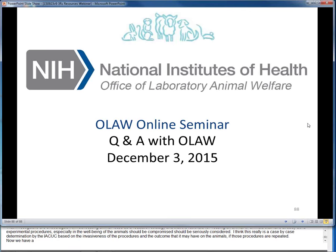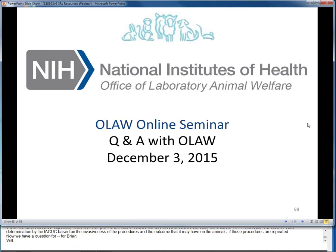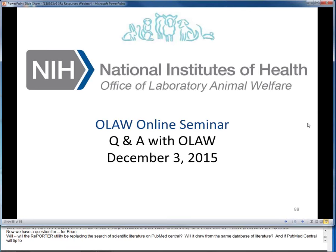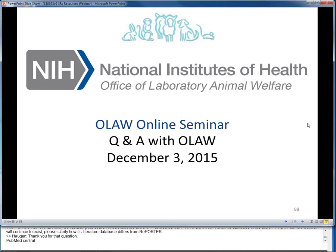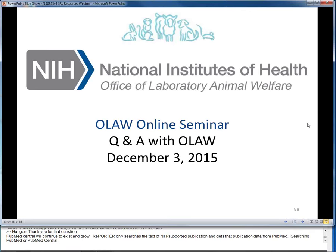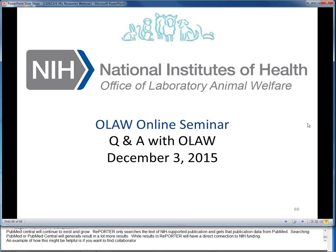Now we have a question for Brian: Will REPORTER be replacing the search of scientific literature on PubMed Central? Will it draw from the same database of literature? PubMed Central will continue to exist and grow. REPORTER only searches the text of NIH-supported publications and gets that publication data from PubMed. Searching PubMed or PubMed Central will generally result in a lot more results, while results in REPORTER will have a direct connection to NIH funding. An example of how this might be helpful is if you want to find collaborators already supported by NIH who have published on a certain topic that might not have been mentioned in their NIH grant abstract.